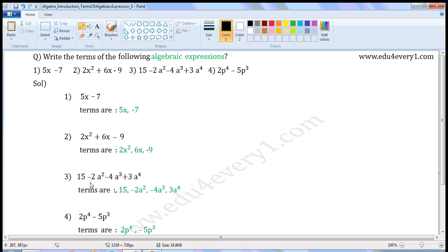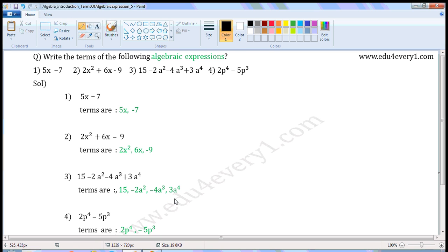The next term is minus 2a squared, or minus 2a to the power of 2. Next is minus 4a cubed, or minus 4a to the power of 3. The last term is plus 3a to the power of 4.